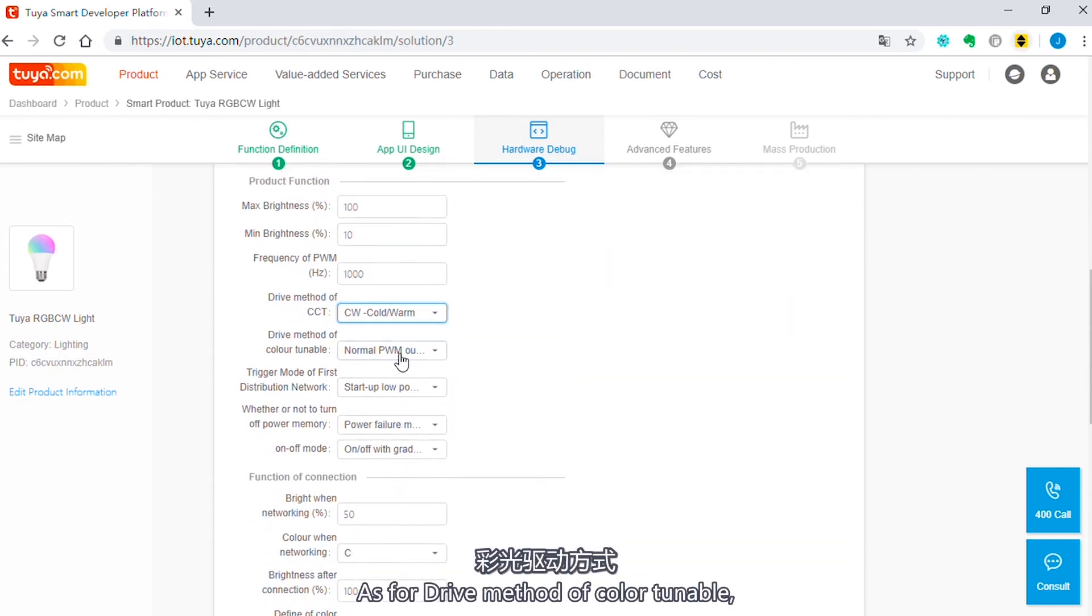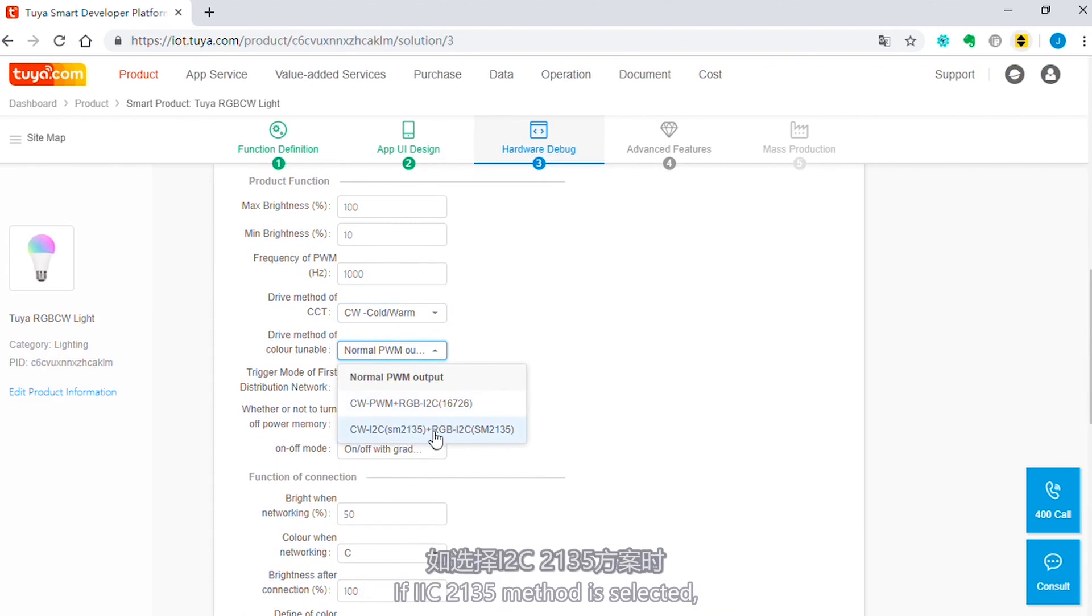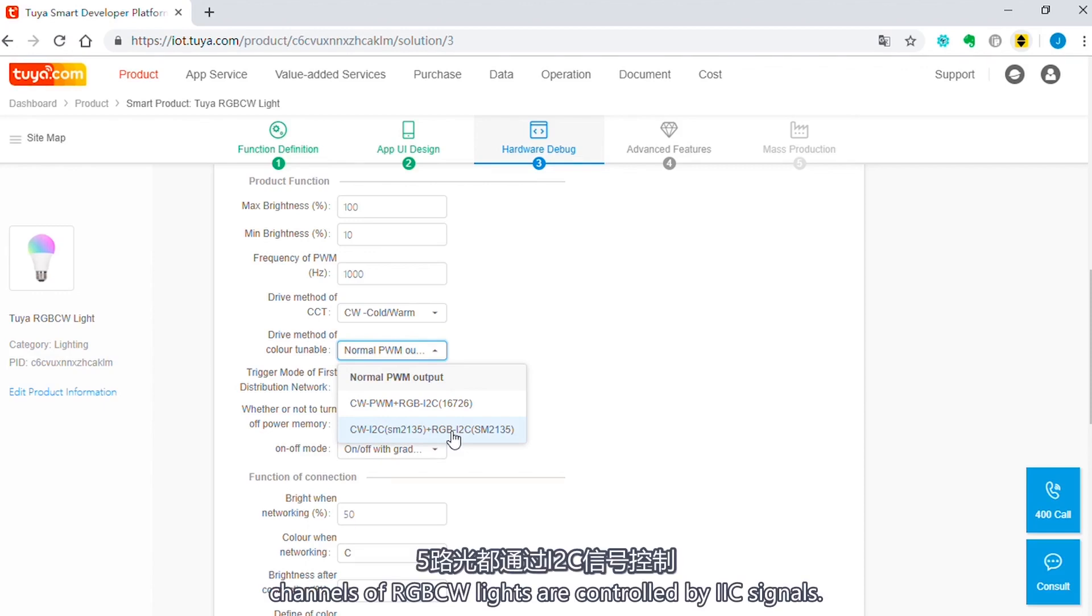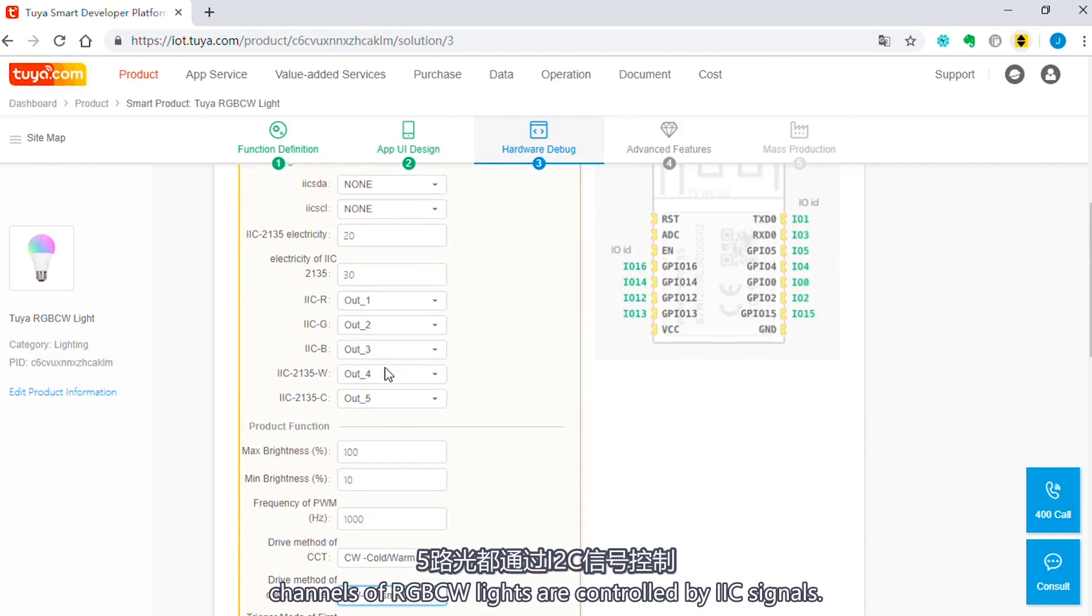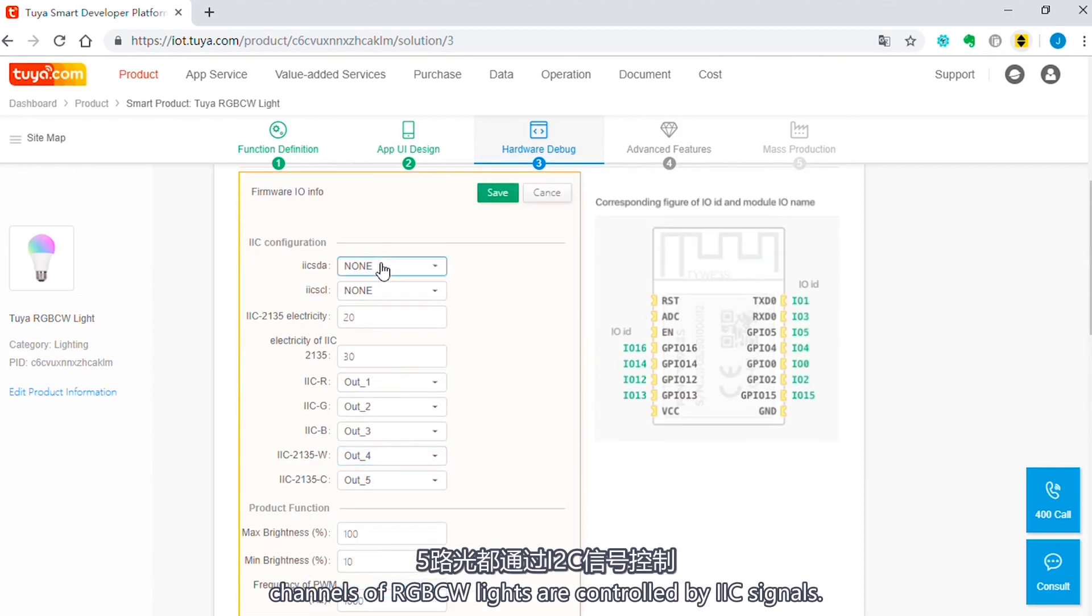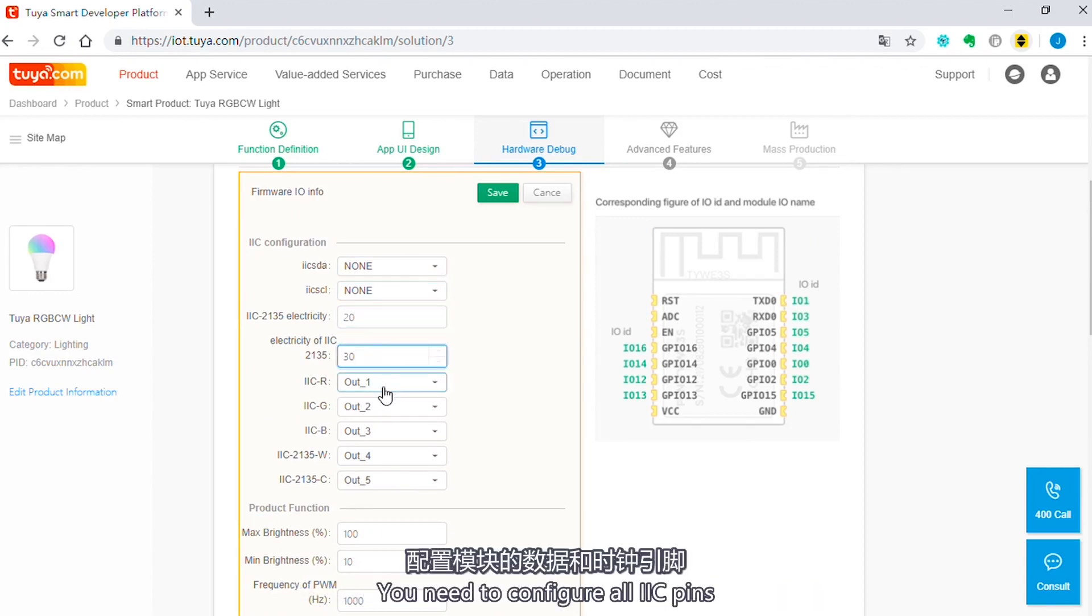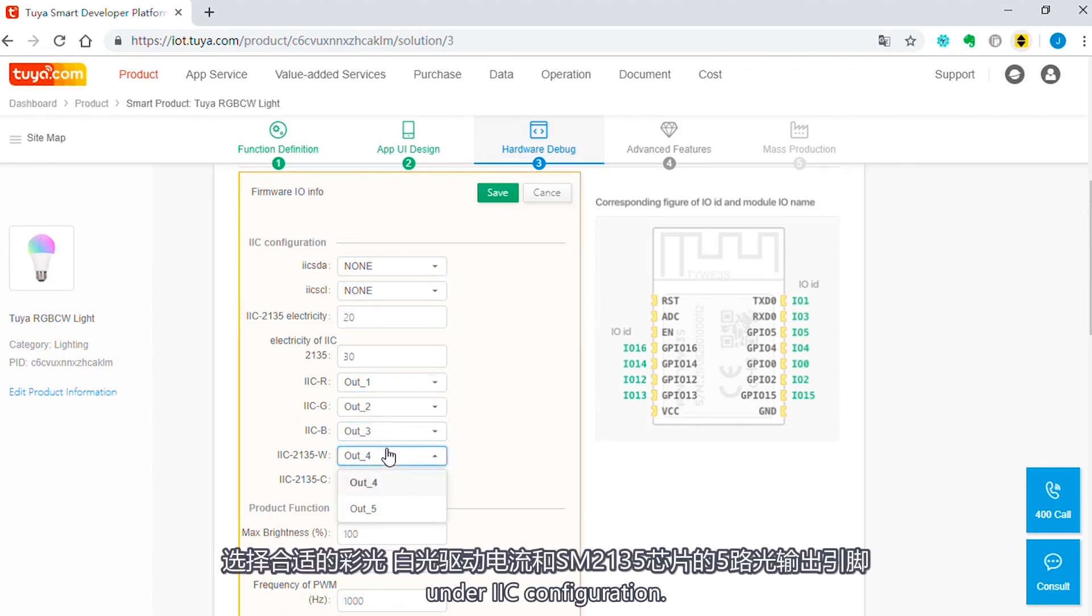As for drive method of color tunable, if IIC 2135 method is selected, channels of RGB CW lights are controlled by IIC signals. You need to configure all IIC pins under IIC configuration.